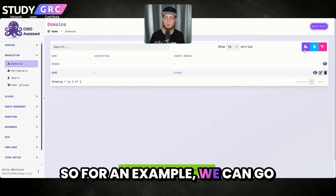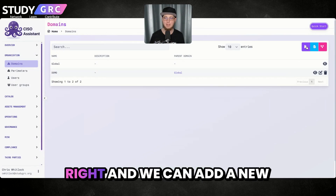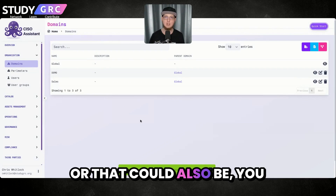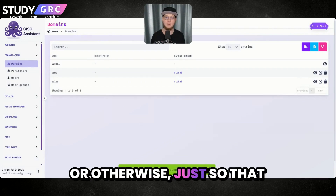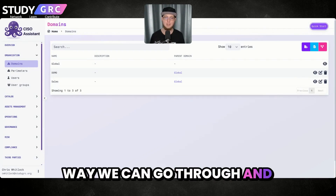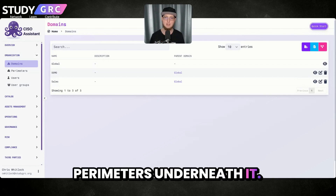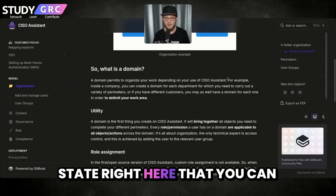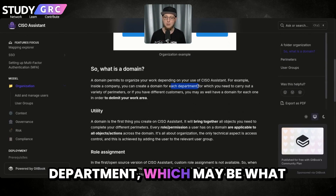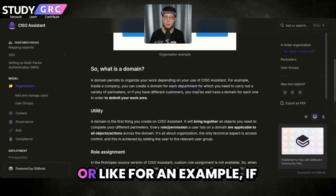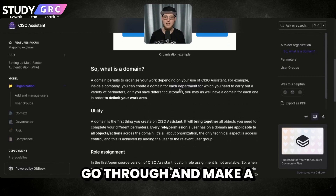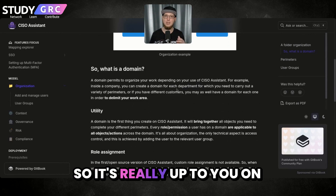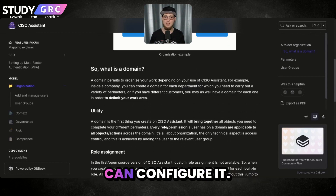For example, we can go over here in the top right and add a new domain. We can add a sales department, or that could also be a certain project or otherwise, just so we can narrow it down. It has perimeters underneath it. Going back to the help doc, they state you can create it for each department, which may be what most companies do. Or if you're a consultant, you can make a different domain for each client — it's really up to you on how you want to use it. There are various ways you can configure it.